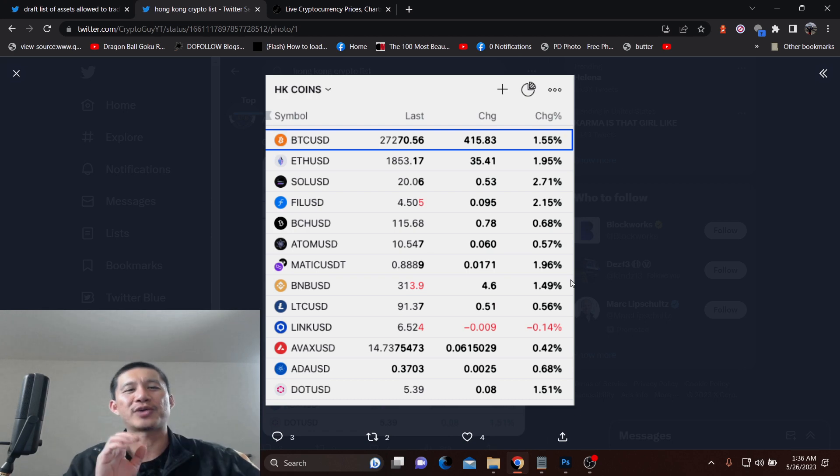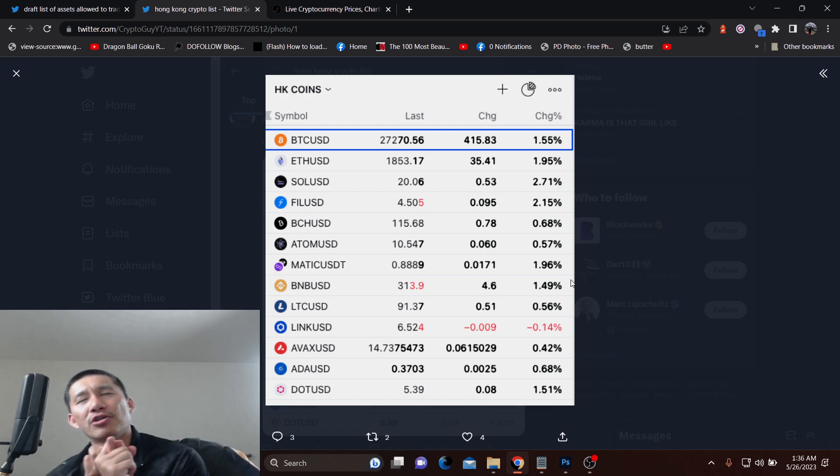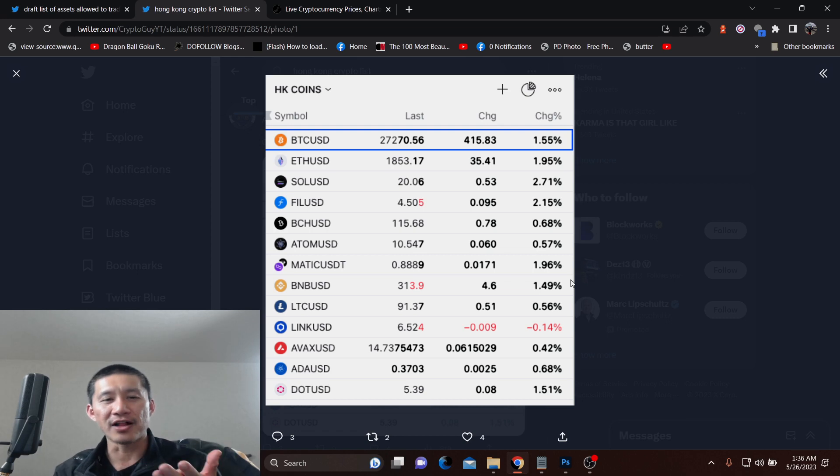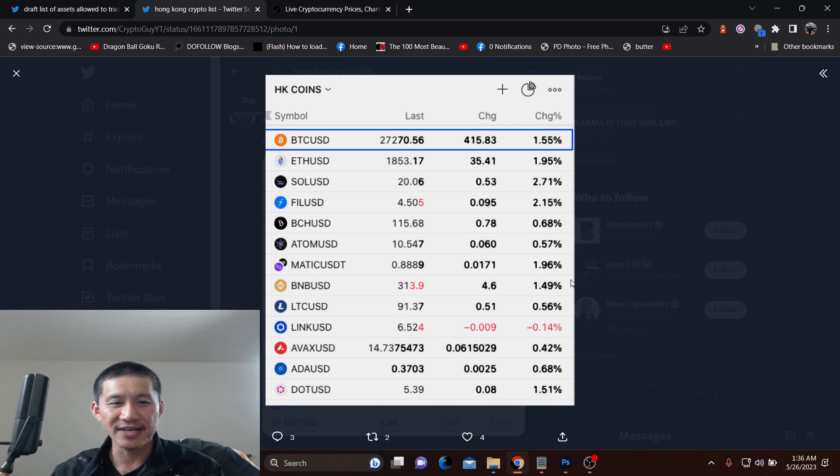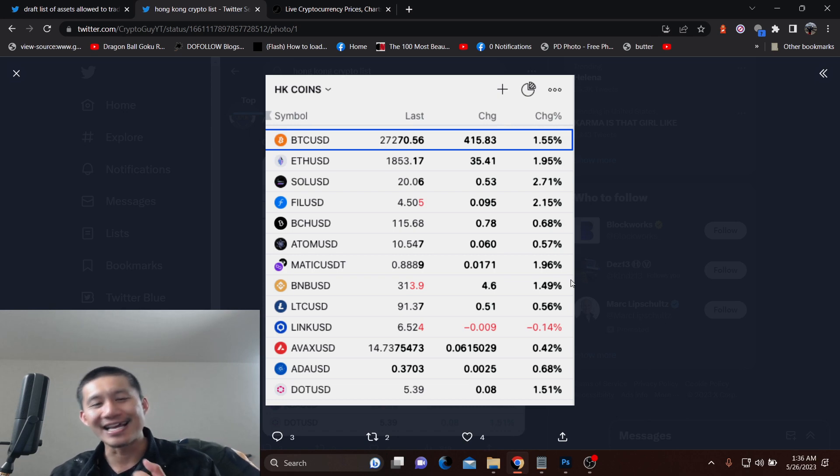But HK coins right now: Bitcoin and Ethereum, I'm sure those two are true. Solana, Filecoin, Bitcoin Cash, Atom, Polygon, BNB, LTC, LINK, AVAX, ADA, and DOT.